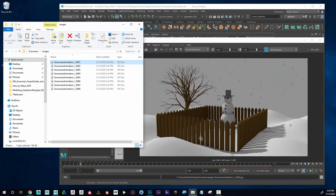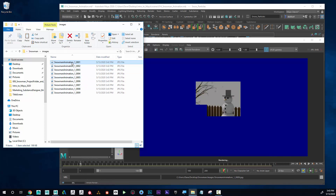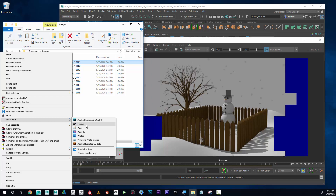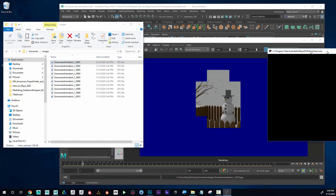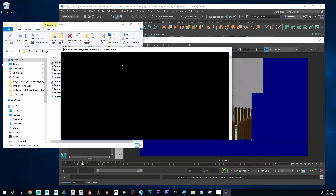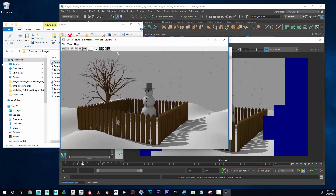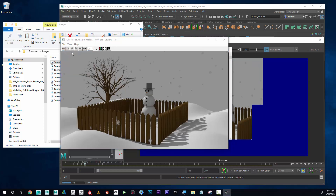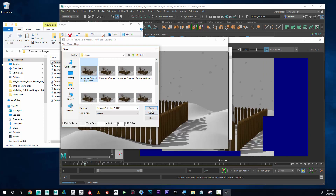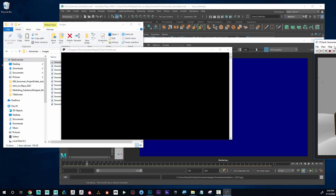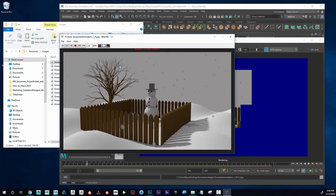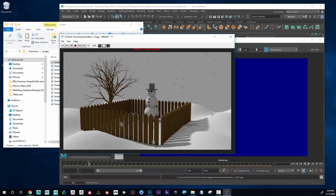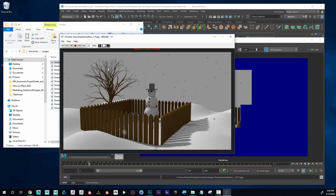To preview my render, I can right-click on a file, choose Open With, and select FCheck — Maya's video player. In FCheck I go to File > Open Animation, select the first frame, and click Open. It shows me how much is done so far. I can see the snow is working and everything is working as intended.